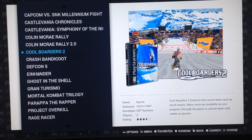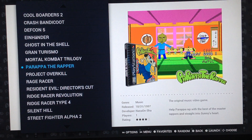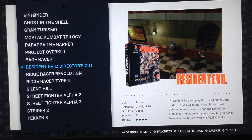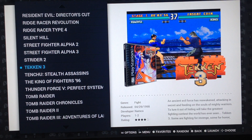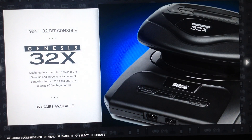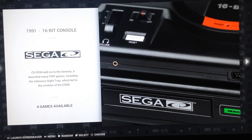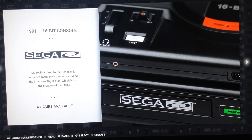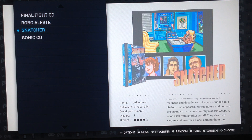PlayStation has a lot of games and every game has a video preview. Ghost in the Shell, Mortal Kombat Trilogy, PaRappa the Rapper, Project Overkill, Ridge Racer, Resident Evil, Ridge Racer Revolution, Ridge Racer Type 4, Silent Hill, Street Fighter Alpha, Strider 2, Tekken 3, all the Tomb Raider saga, and Wipeout. For Sega CD there are only four games for this release — Final Fight CD, Robo Aleste, Snatcher, and Sonic CD — but there will be many more on the next image.